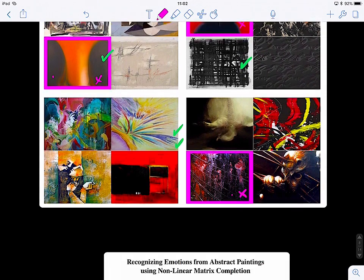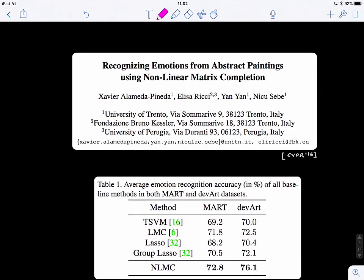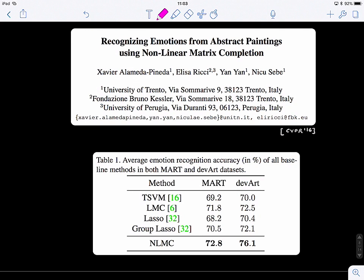You can see that machine learning lets you create solutions to problems you never thought about. The paper is titled 'Recognizing Emotions from Abstract Meanings Using Nonlinear Matrix Completion.' They benchmarked their method against different other machine learning methods on these datasets, and right here they got better results, highlighted in bold.